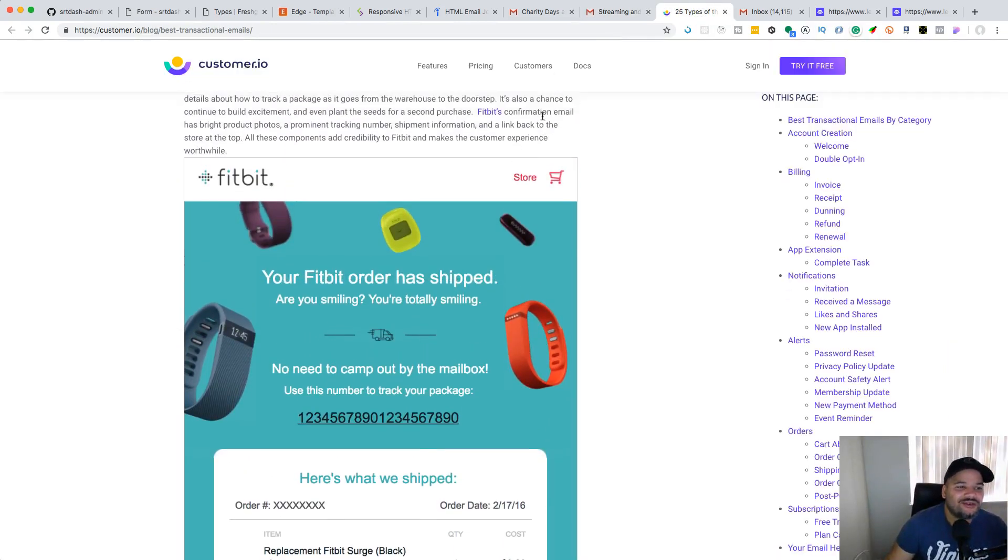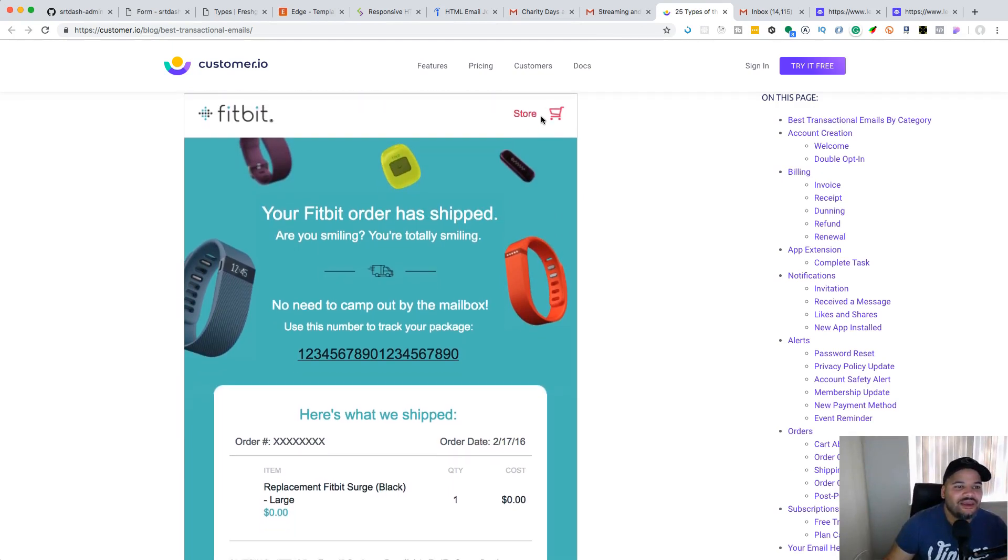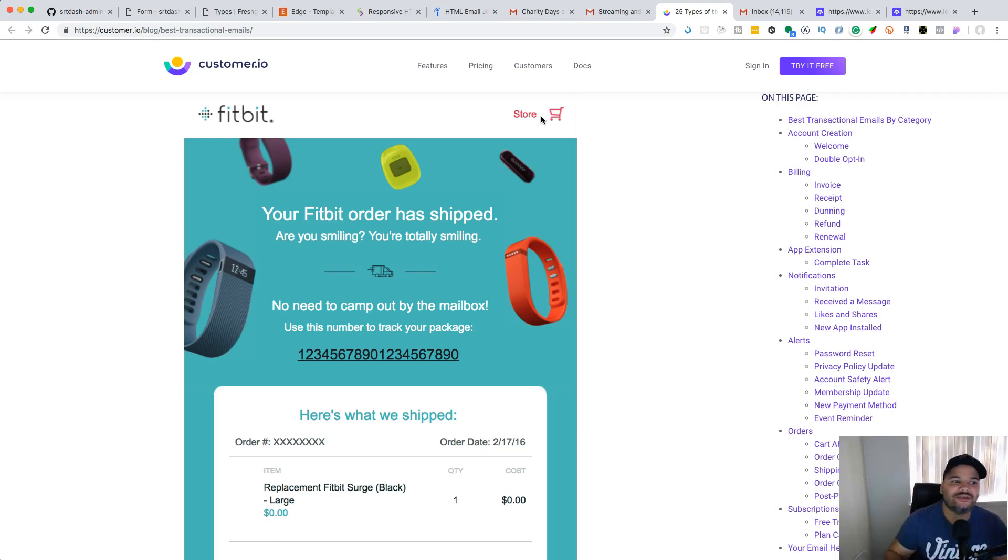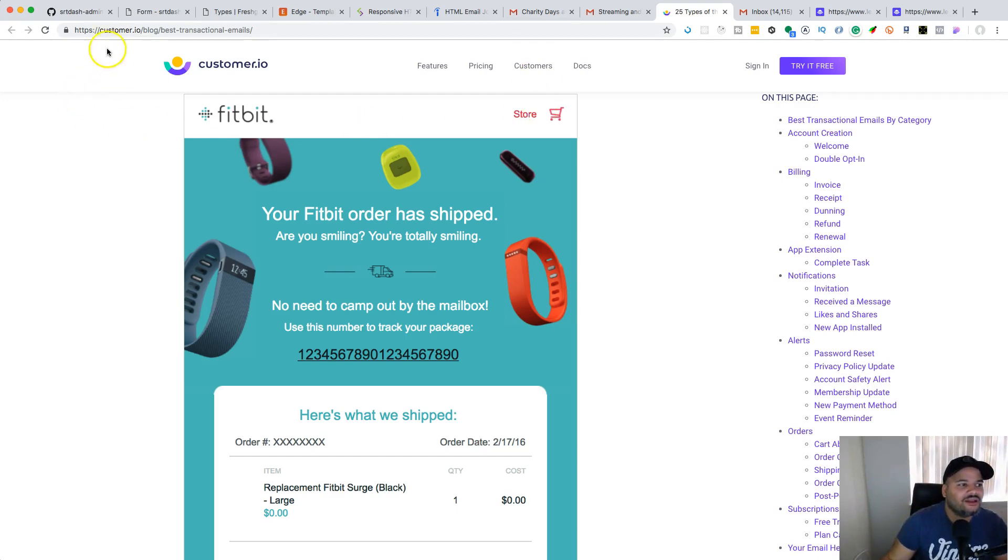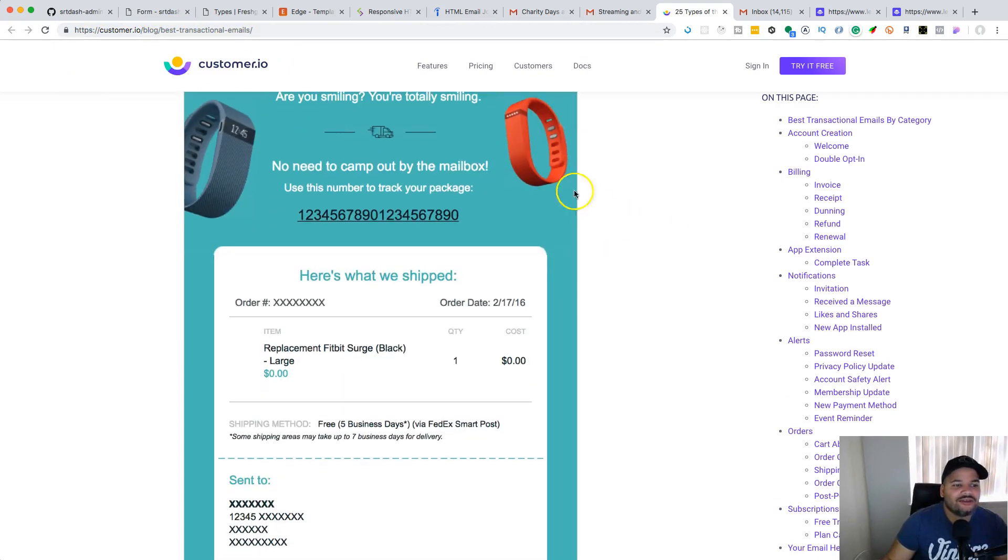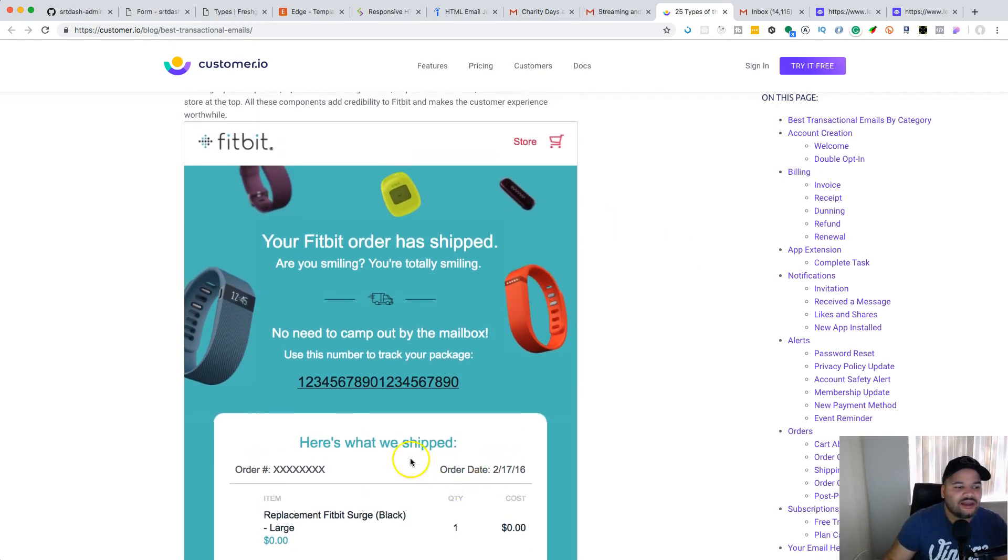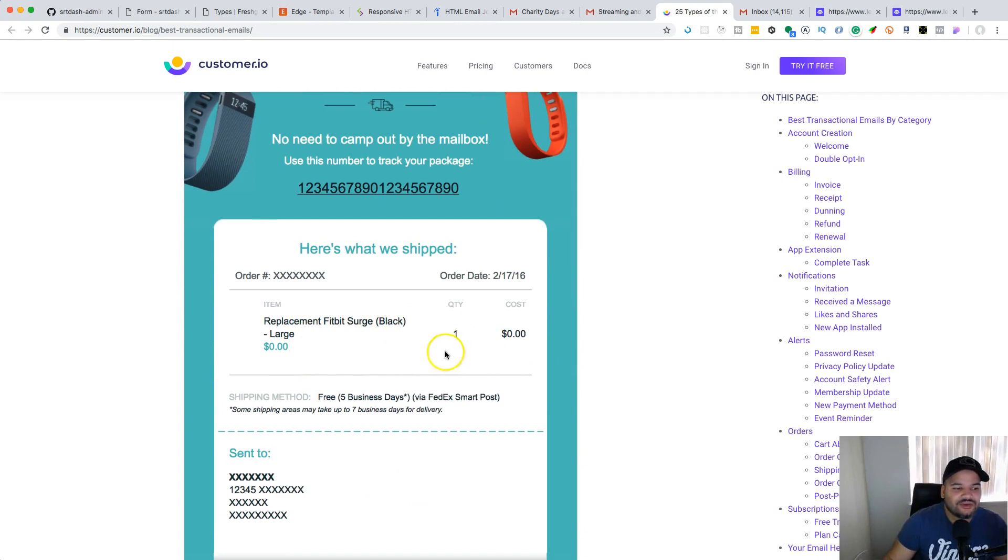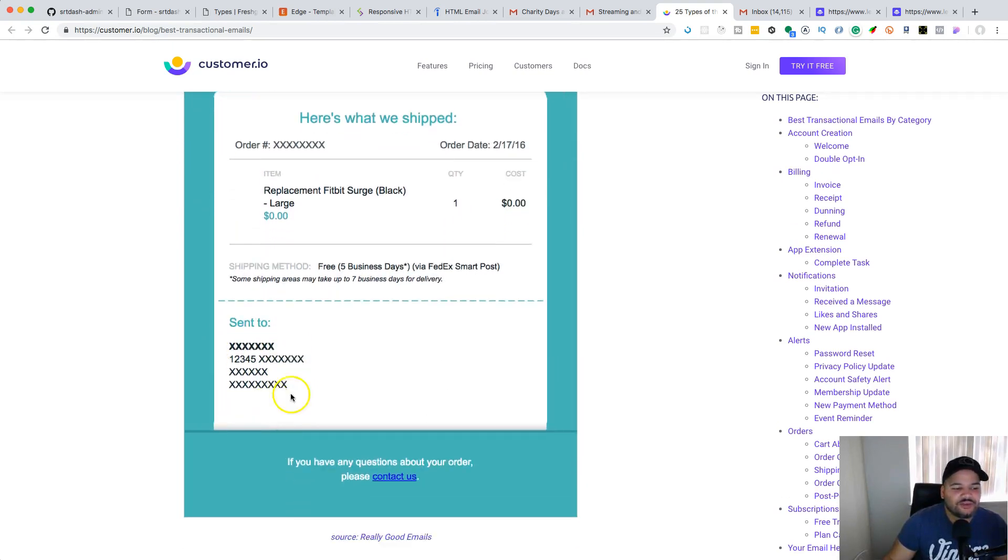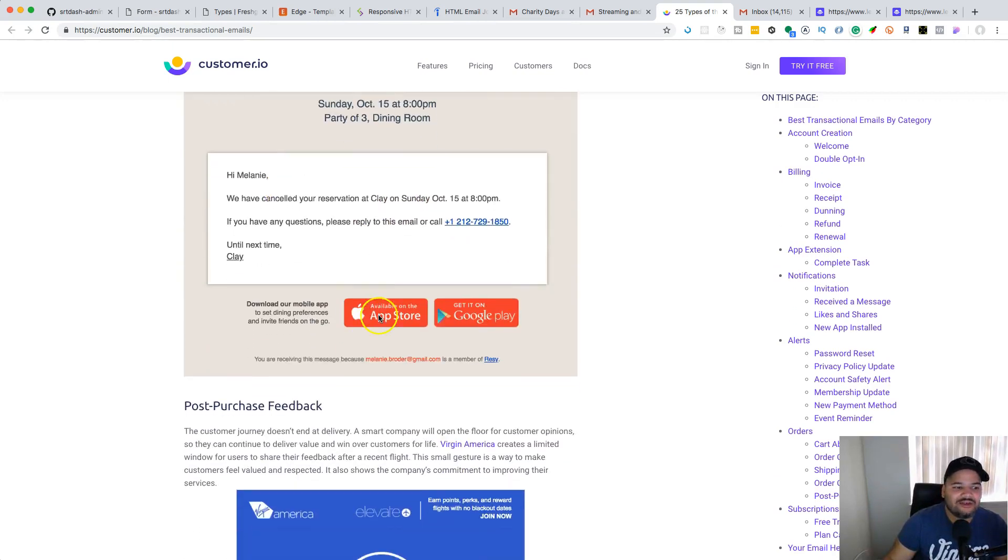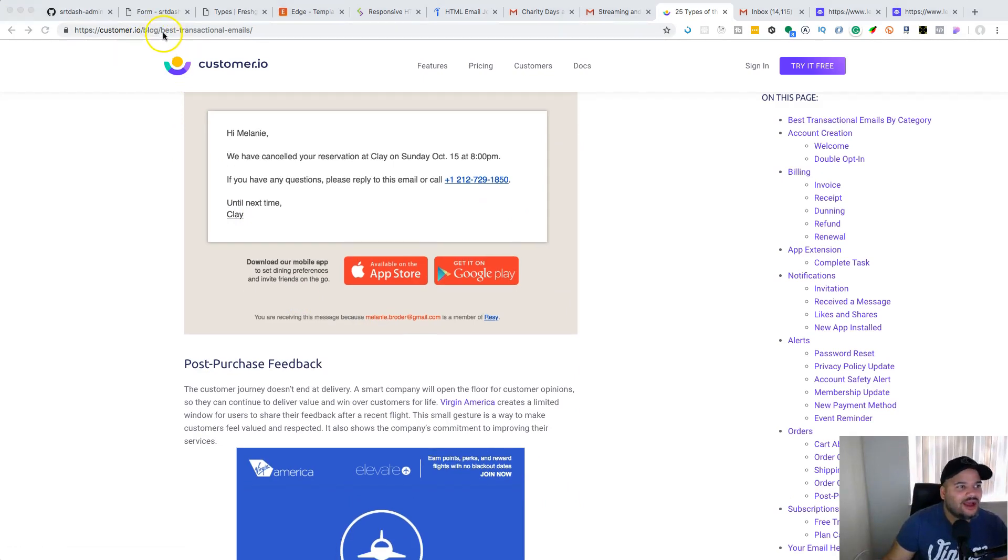The next thing is transactional emails. Transactional emails can be anything from a receipt to a welcome email or 'click this link to activate your account.' This website customer.io shows you the best transactional emails. You can take these designs - you don't have to have the same pictures, but you can take the color scheme, the layout, how a receipt looks, the mailing address.